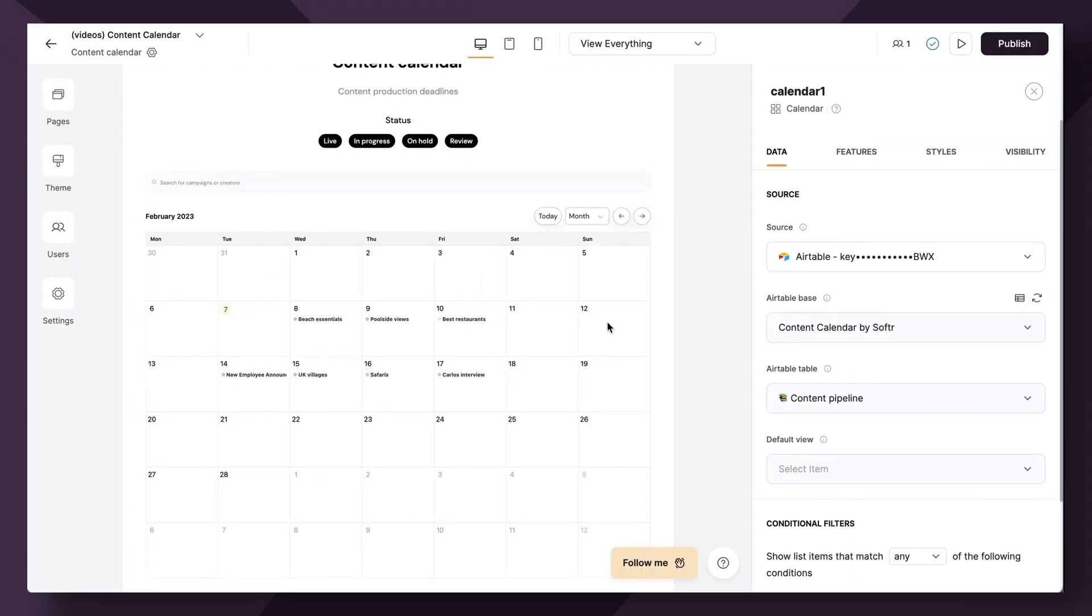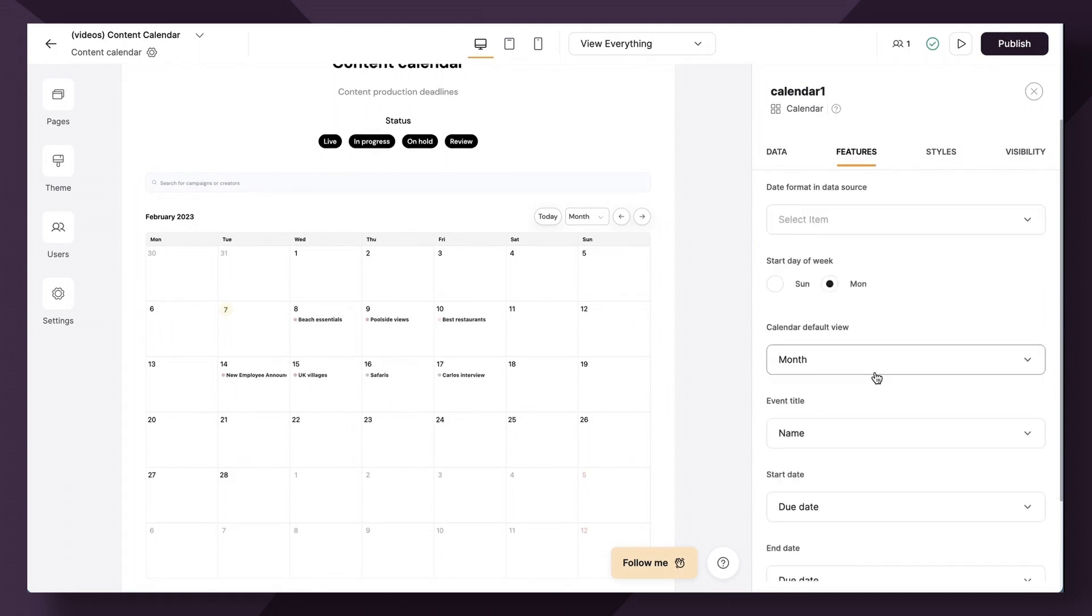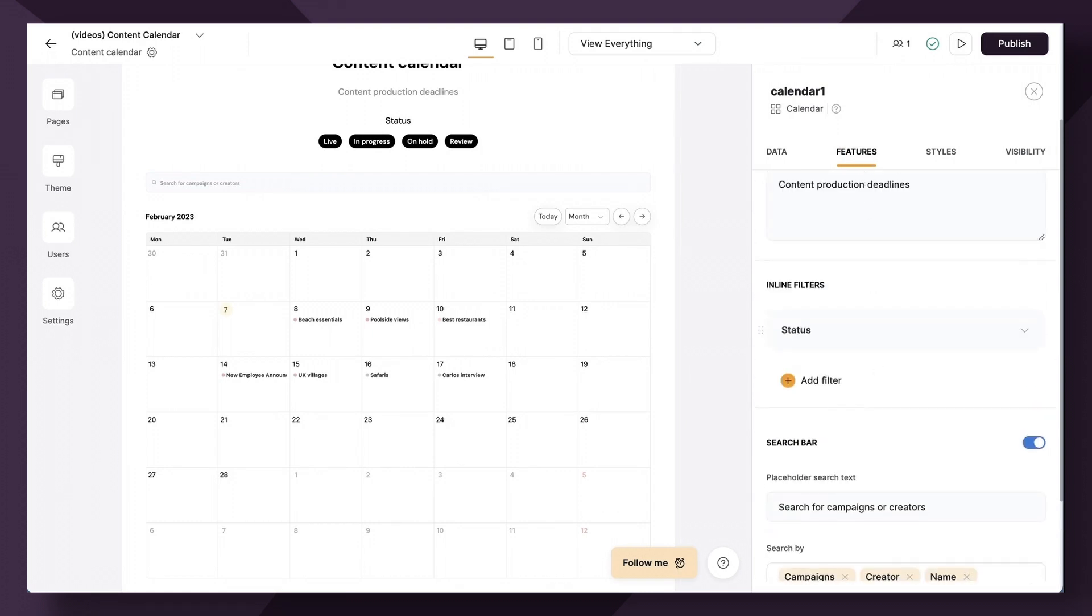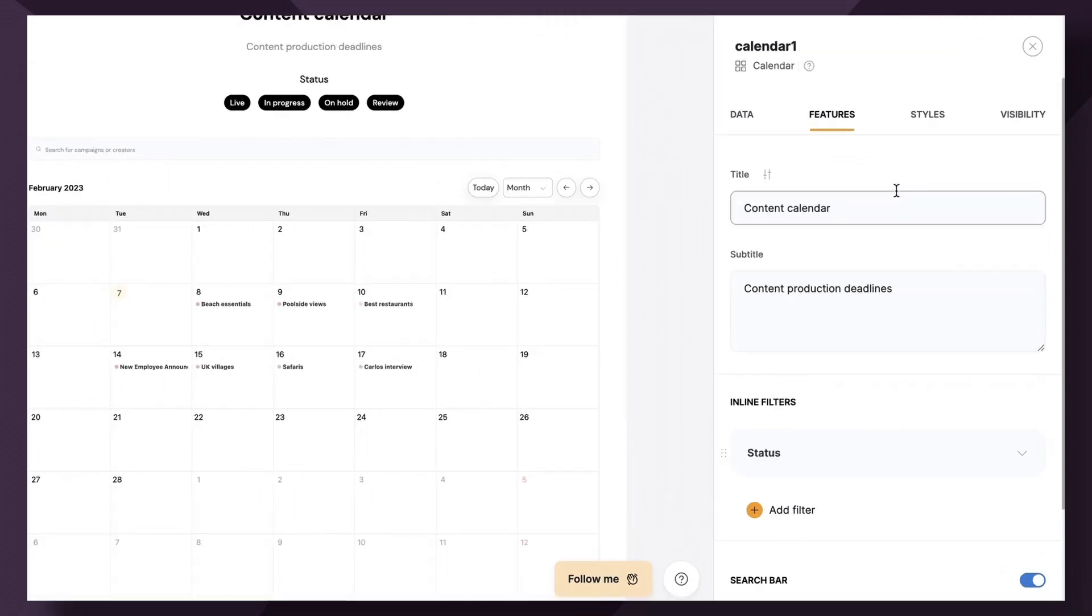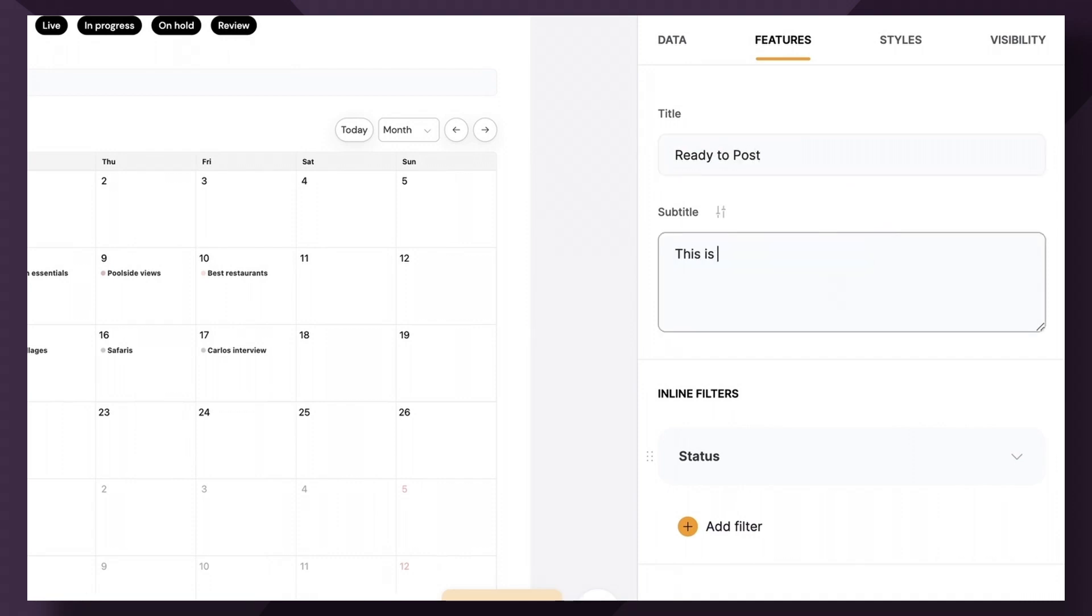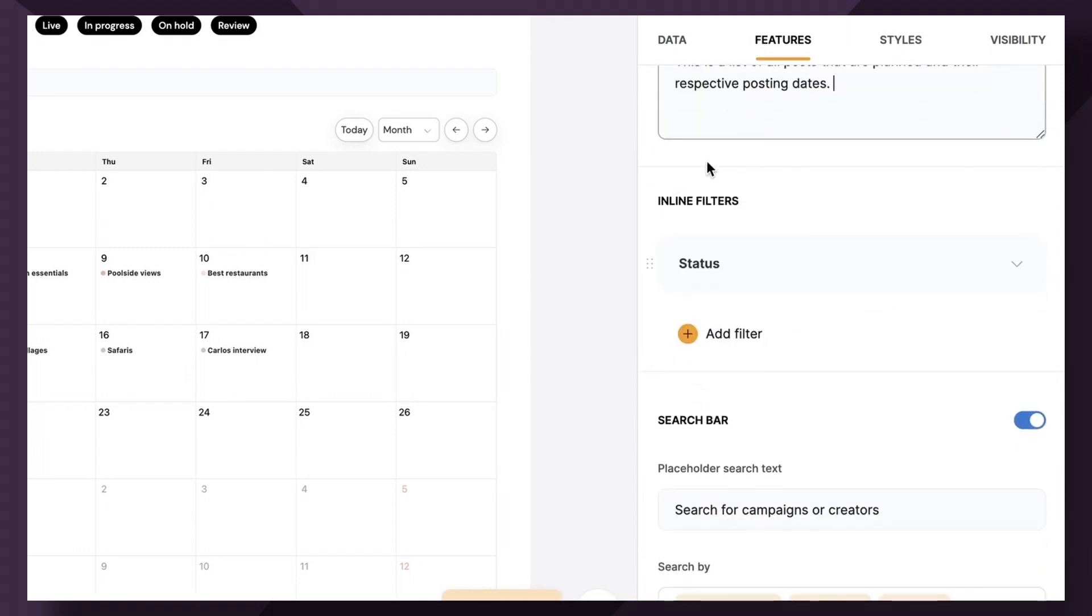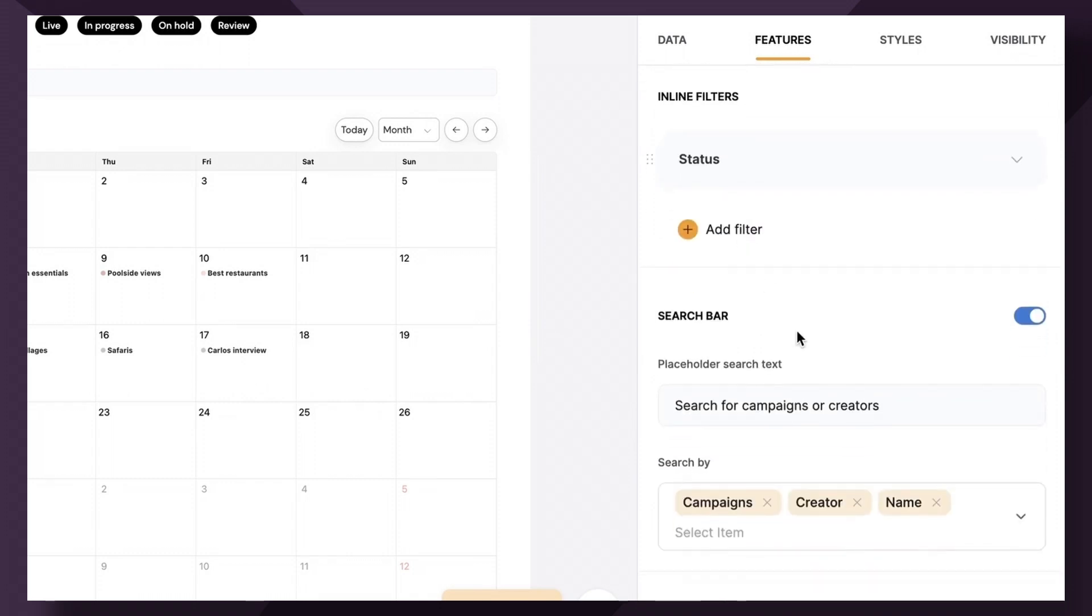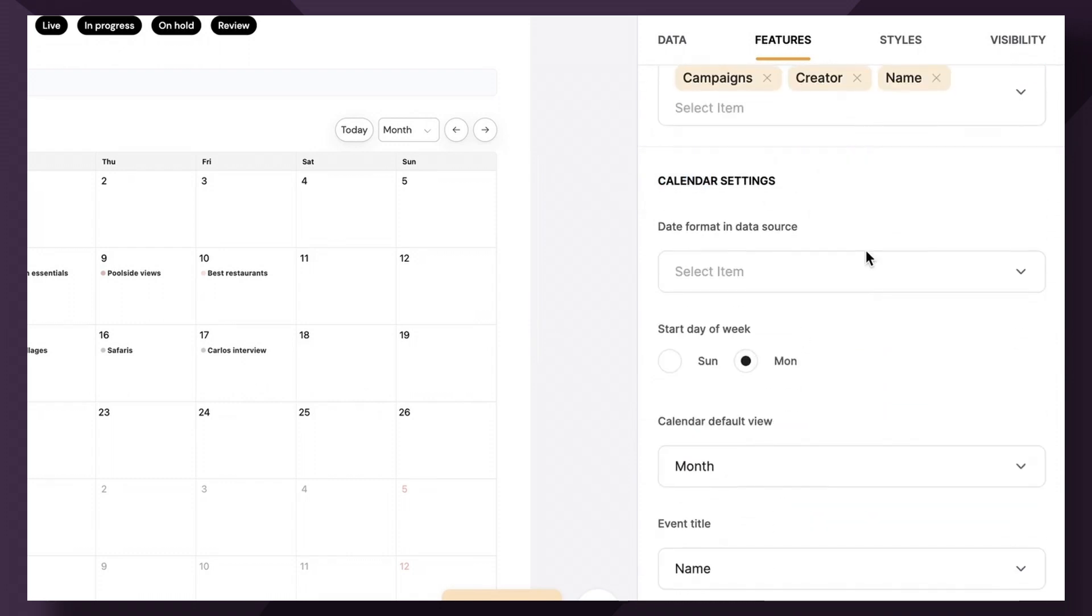Now, of course, because we've already used the calendar that was set up with this template, our item fields are actually already mapped, but let's go through the features tab to see what individual settings you have for the calendar. So first up, you have the title and subtitle. So let's call the title of this ready to post. And we'll say this is a list of all posts that are planned and their respective due dates or posting dates. Great. So let's actually skip over filters for just a moment and head down to calendar settings.